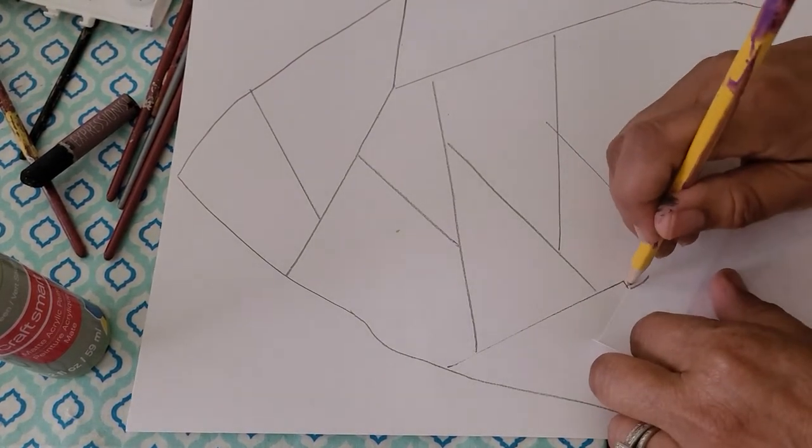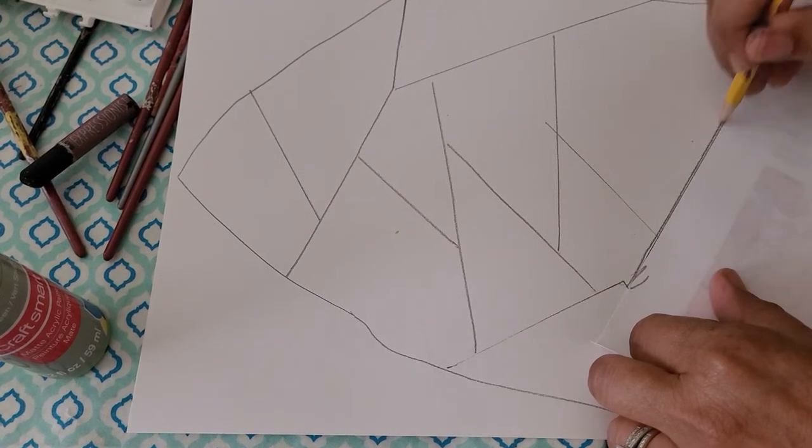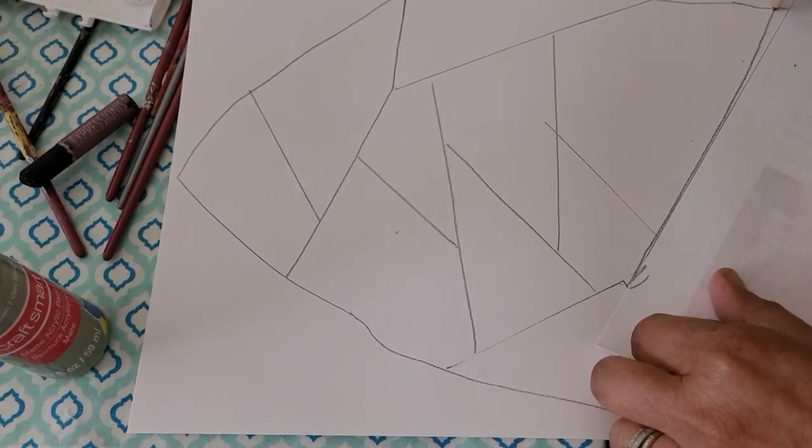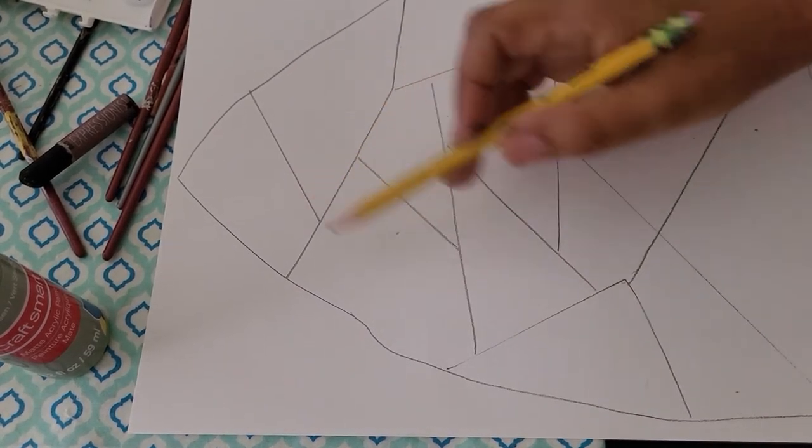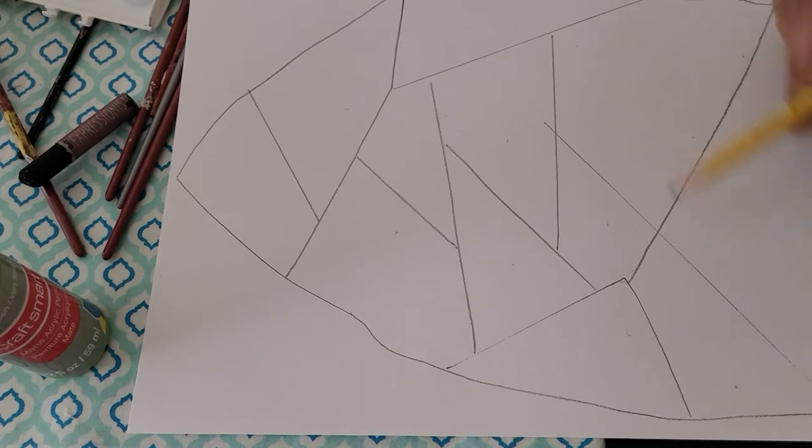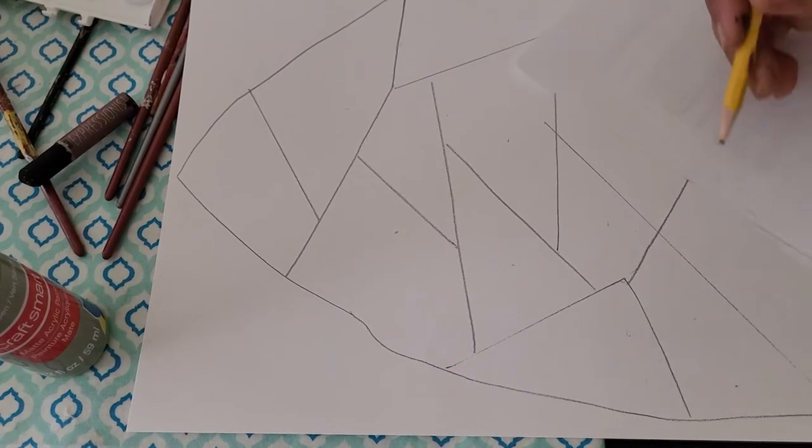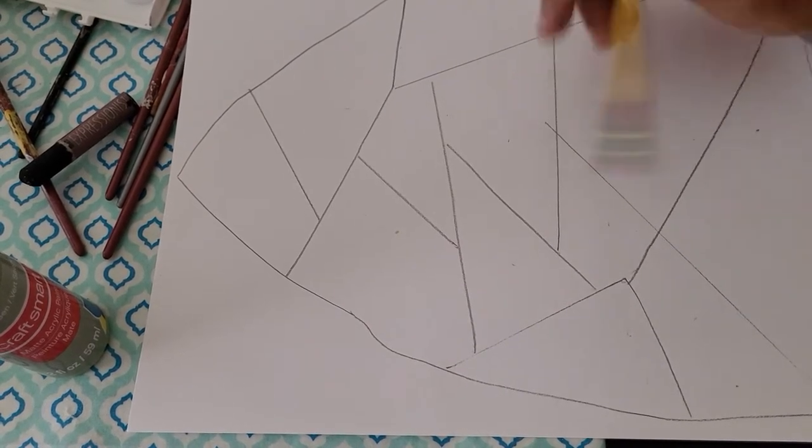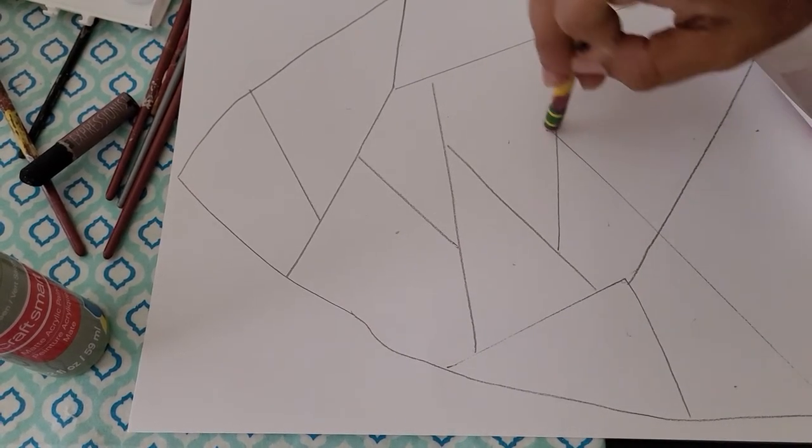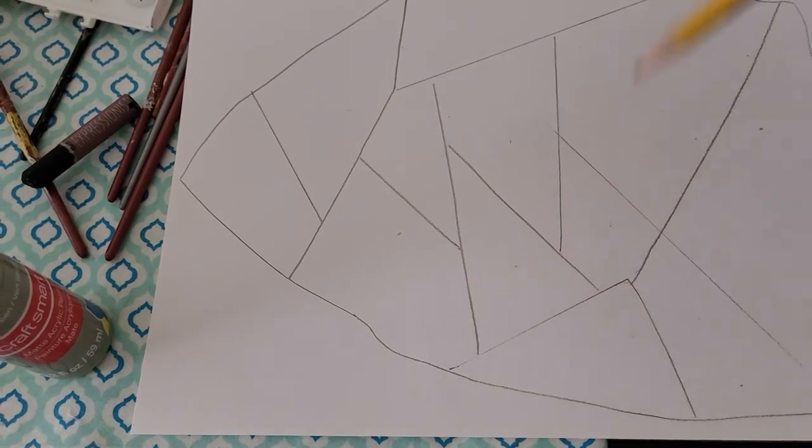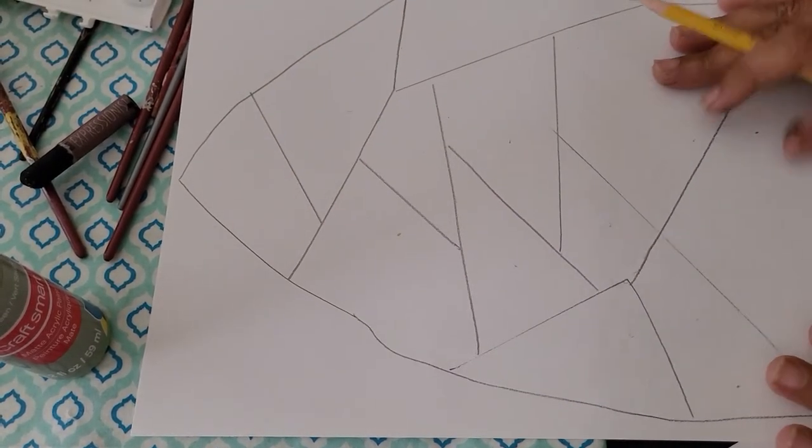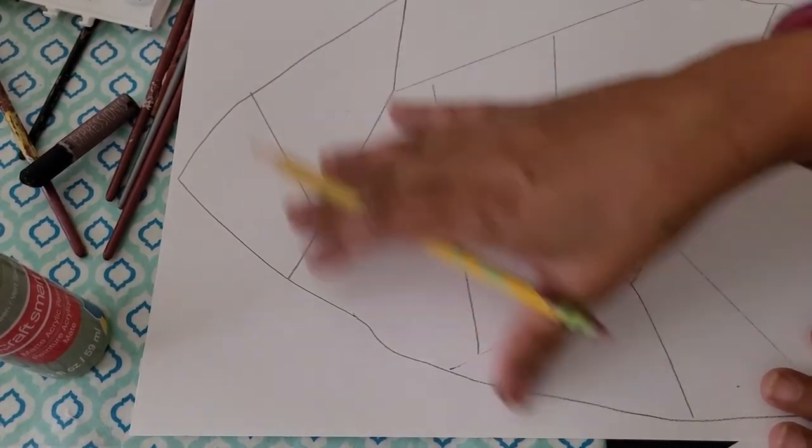And as you can see, as I get towards the bottom here, that's already 1, 2, 3, 4, 5, 6, 7, 8, 9, 10, 11, 12. And so I'm going to cut myself some slack because I know that I'm going to put a portrait somewhere within this shape.